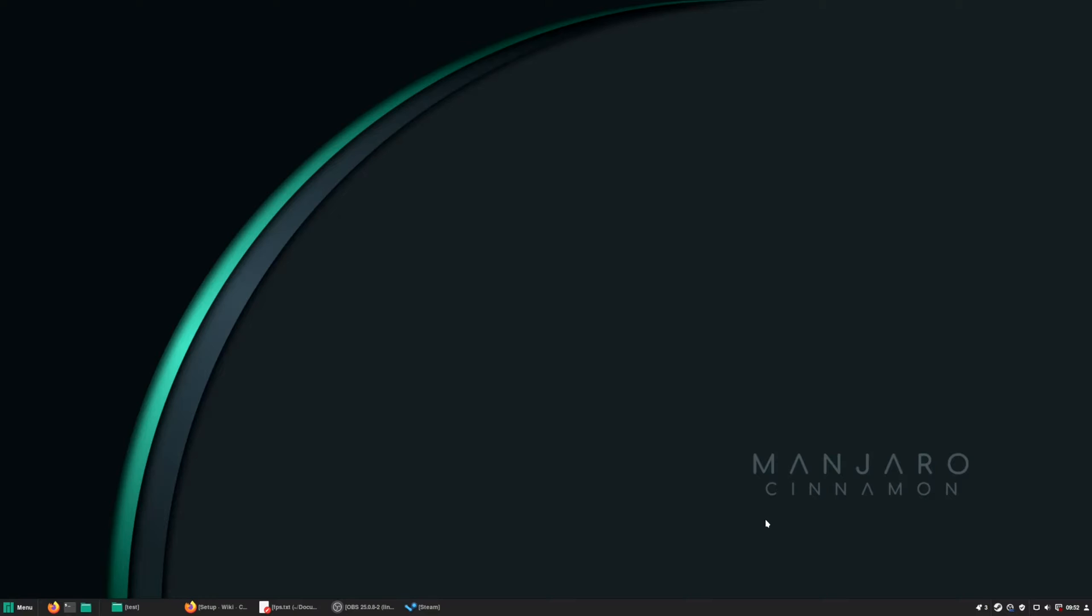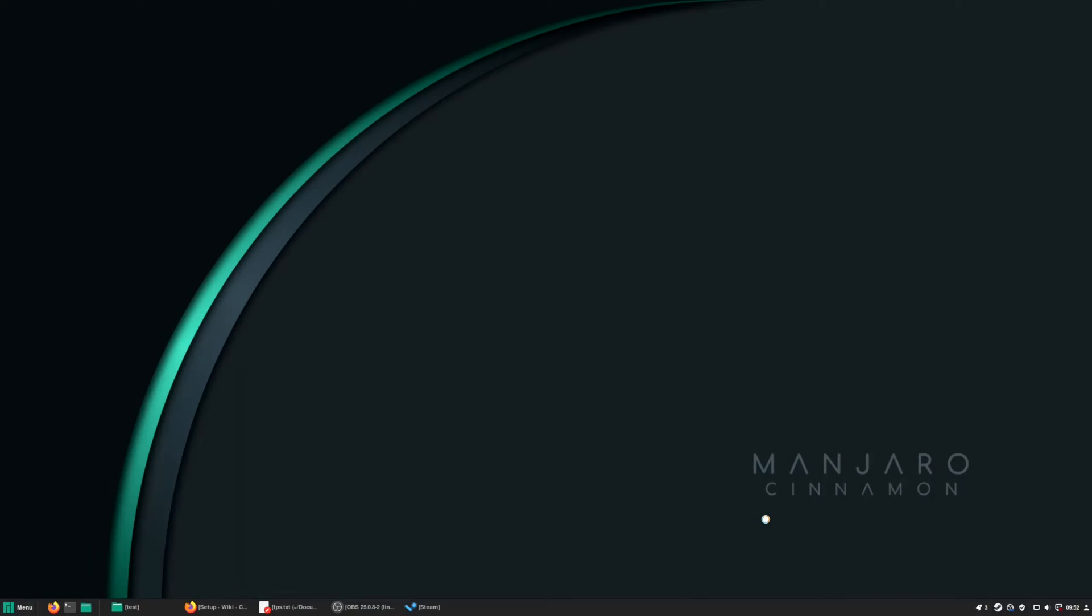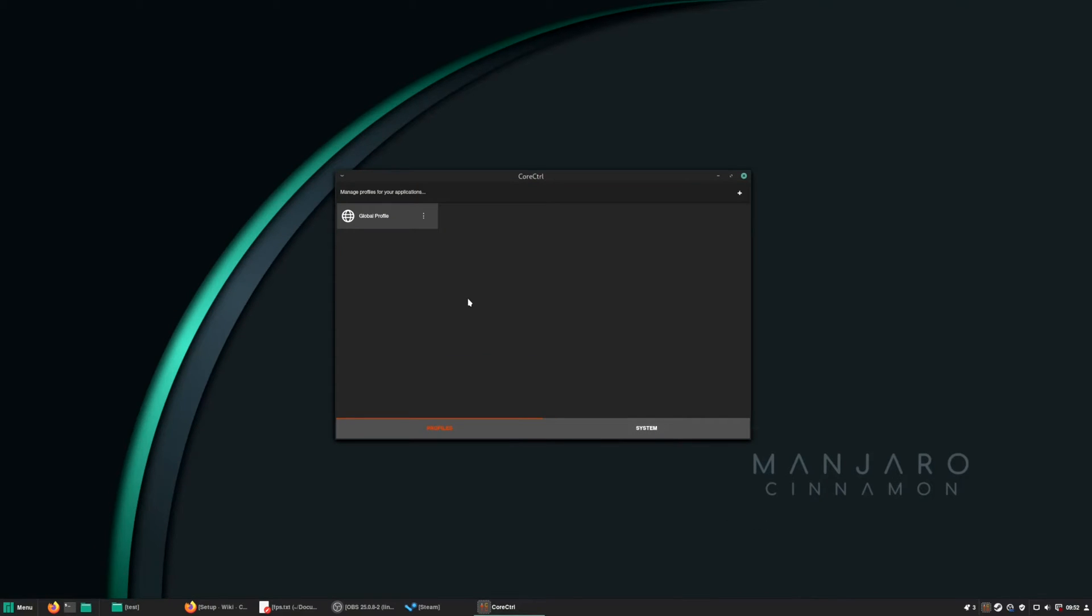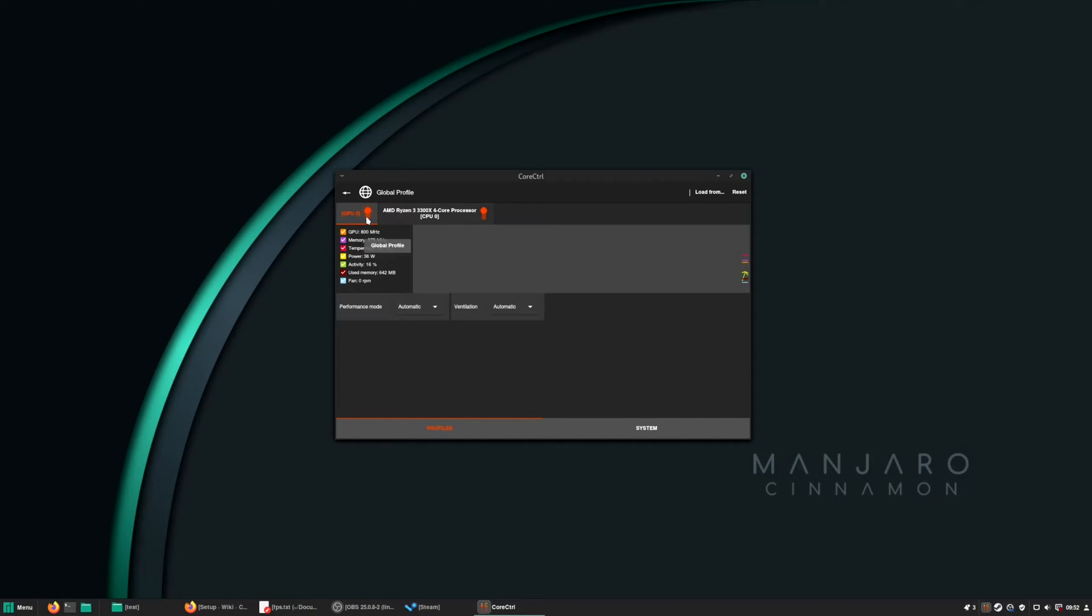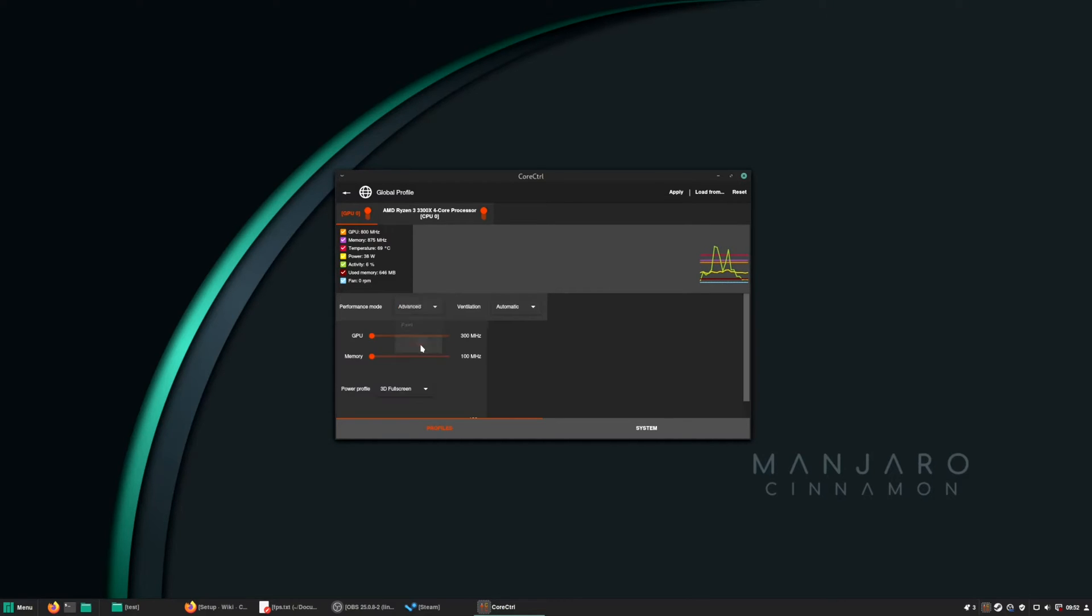I also install CoreCtrl. I use CoreCtrl to set my fan speed. CoreCtrl is like Wattman on Windows. So if you go to Global Profile, you have your GPU there. You can see the temperature, the usage, the fan speed. So usually I use the ventilation, I put it on fixed and I set this to 31%. That's perfect for my GPU. But you don't have full access.